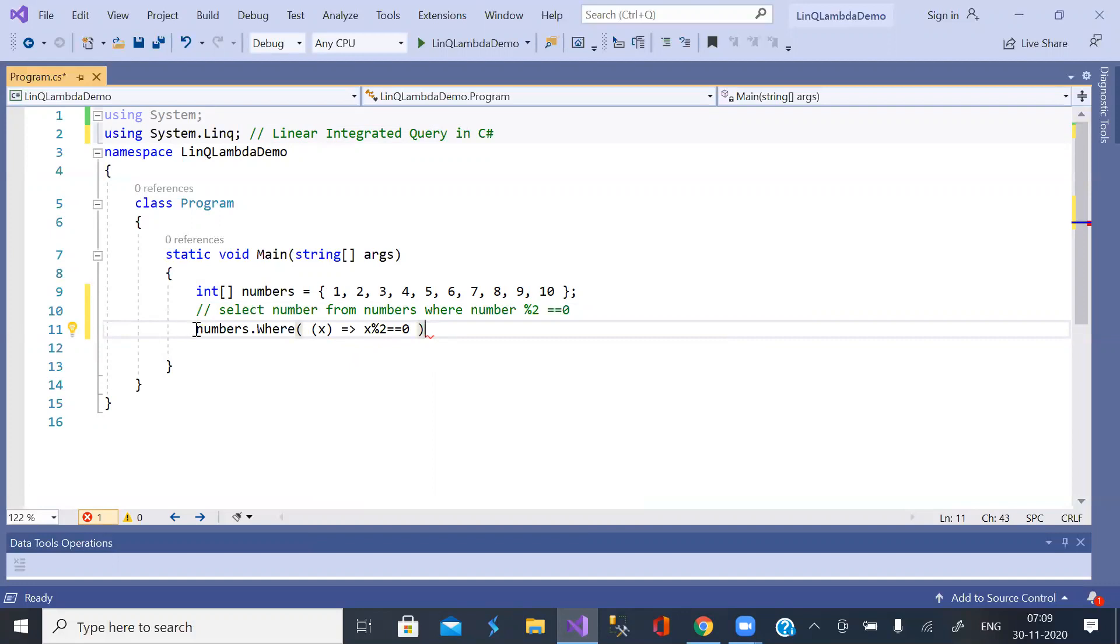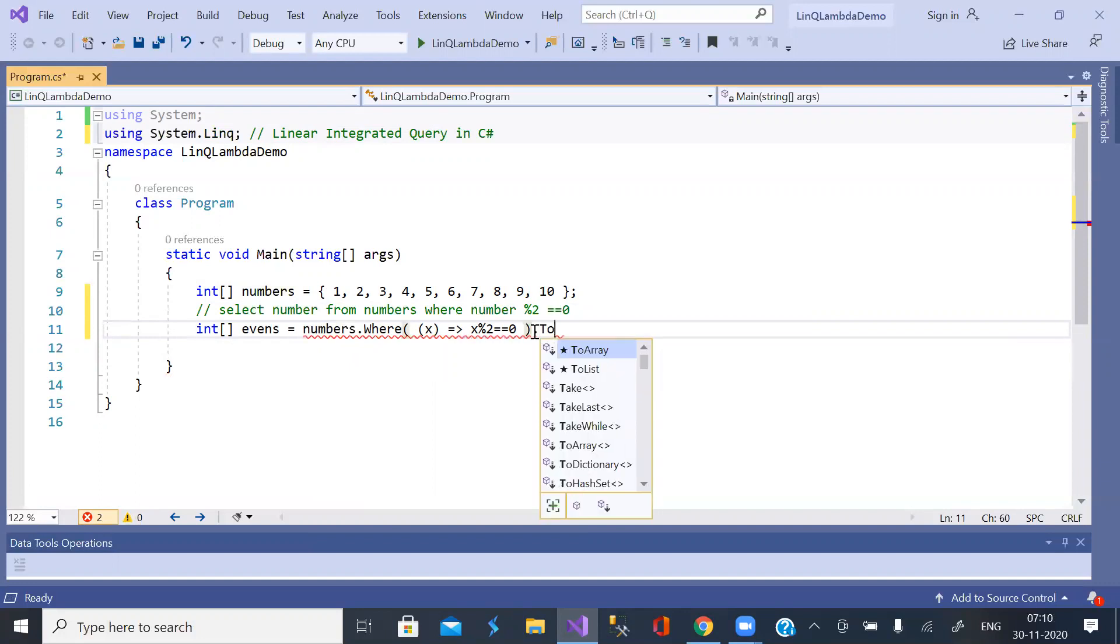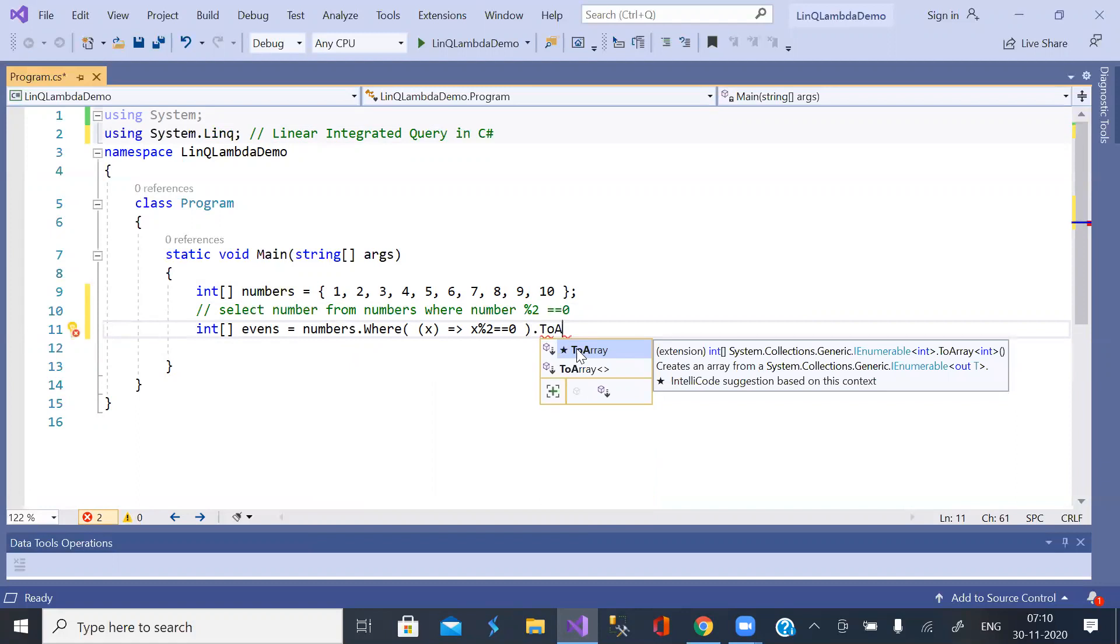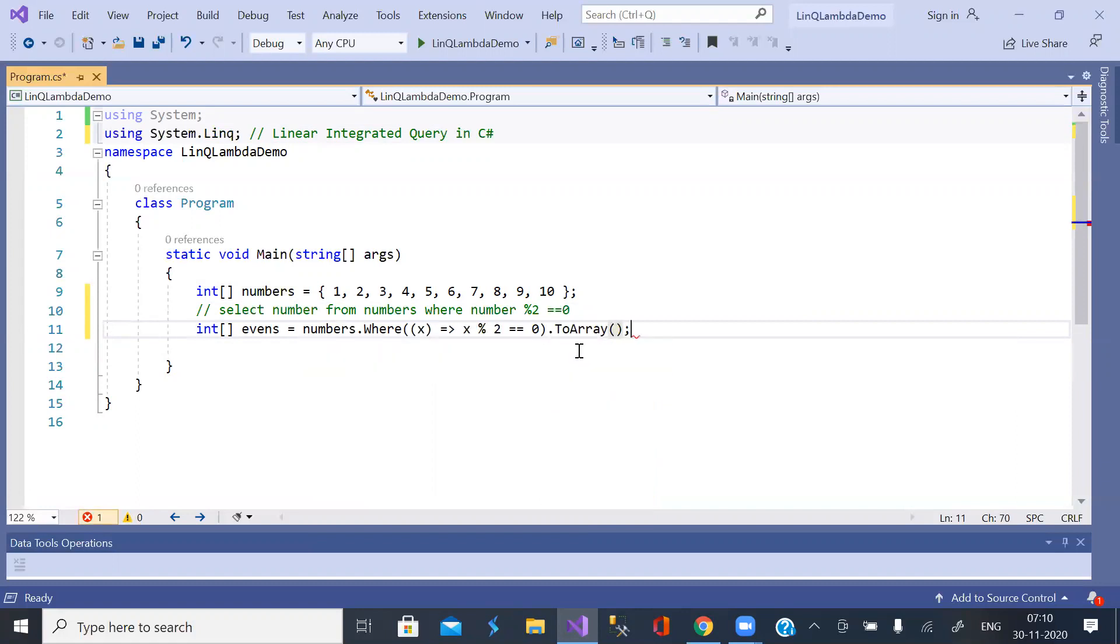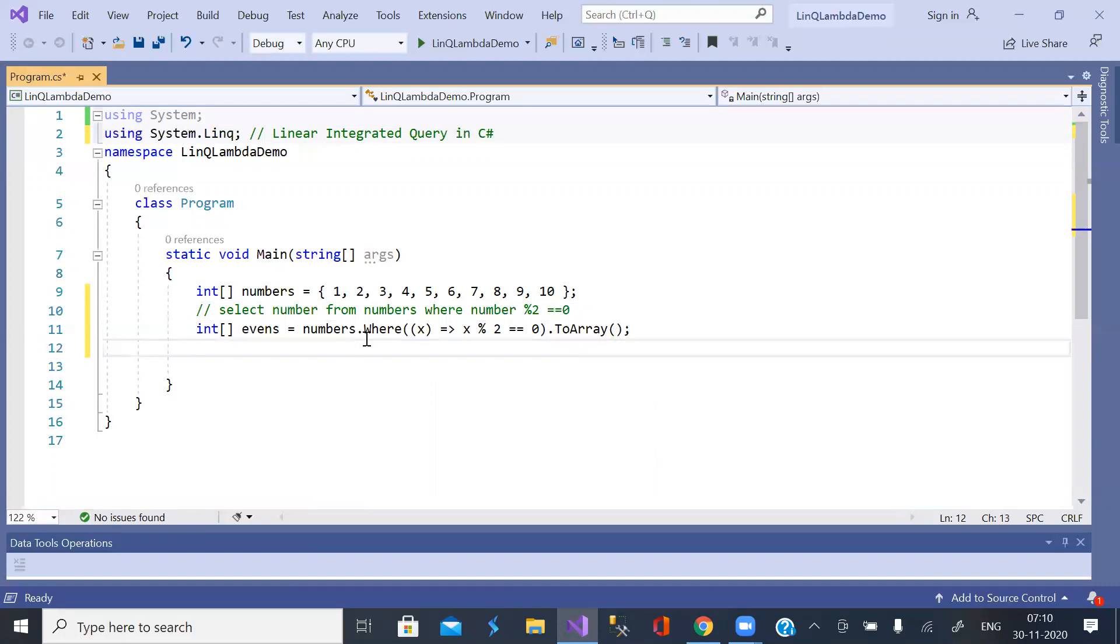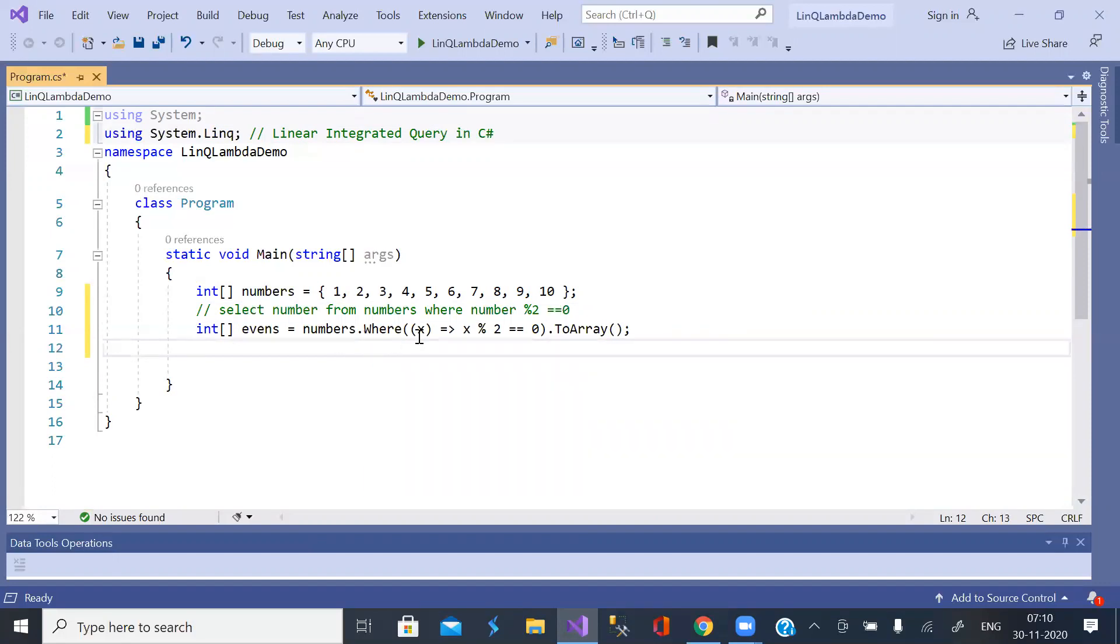Now store this result in an array called evens. For that you need to convert this into array. This is clear. Done. Now this is from numbers we get X values where X is even.